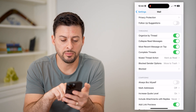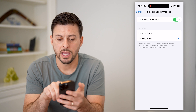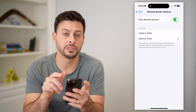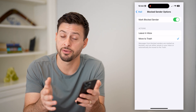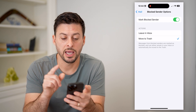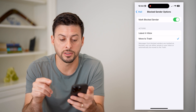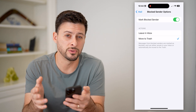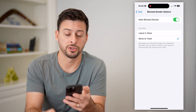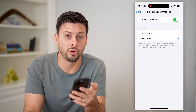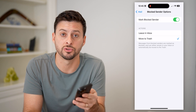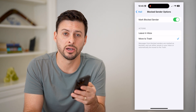If we scroll down to the bottom, you can see 'Block Sender Options,' and it says 'Mark Block Sender' — I can turn that on or off. Then under Actions, I can either choose to leave it in the inbox if I wanted to see it, or I can hit 'Move to Trash.' It says messages from blocked senders are marked blocked and can either remain in your inbox or move to trash, and it will automatically be marked as red when it moves to trash as well.